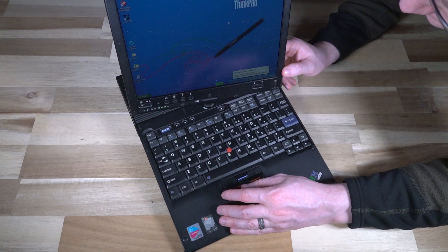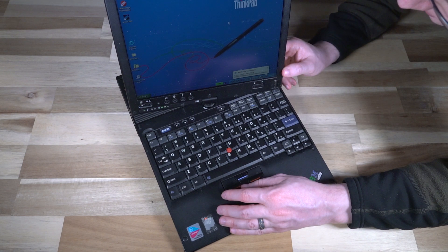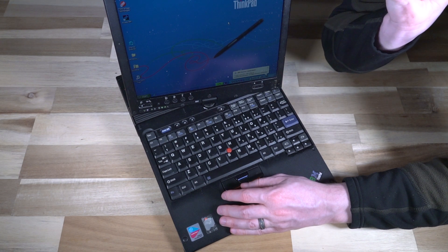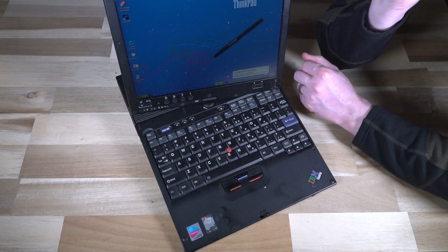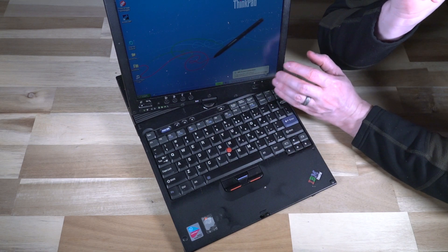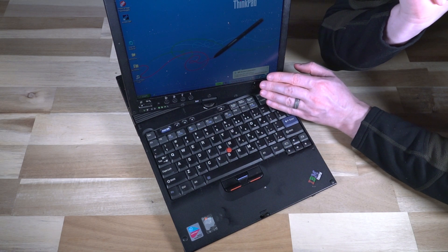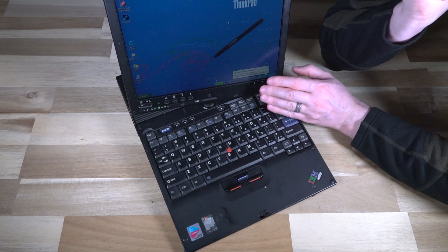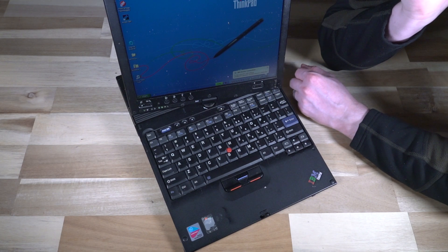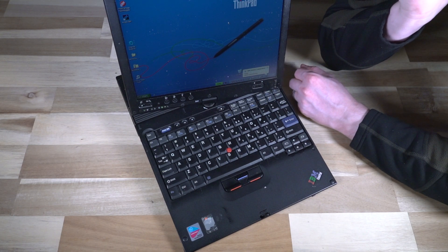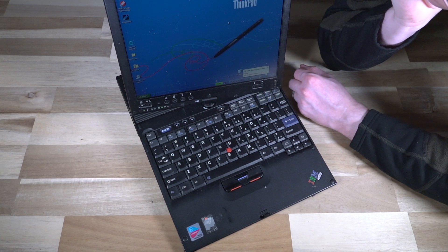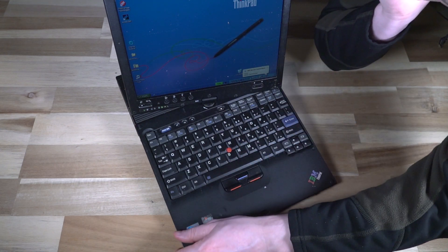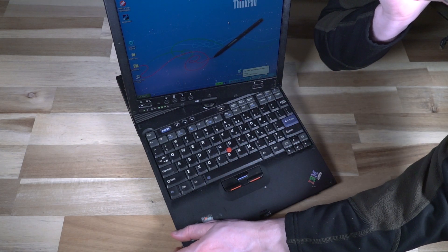And this is quite the time capsule, because you can see it has the original ThinkPad tablet wallpaper. It has all of the IBM utilities that Lenovo was using under license at the time of this thing's development.